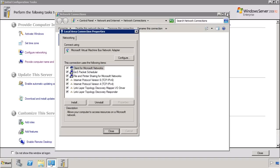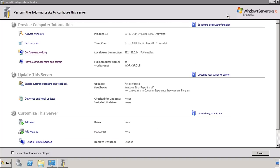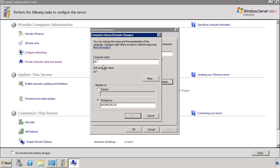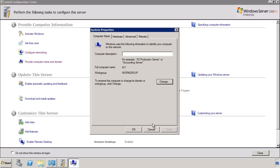Once I exit out of the network configuration, in the initial configuration tasks I also get the option to change the computer name. Notice that I have already set the computer name to DC1. Changing the computer name does require a restart. I would recommend changing the computer name and rebooting the server before promoting the server to a domain controller, as not rebooting may cause some problems with promoting the server later on.